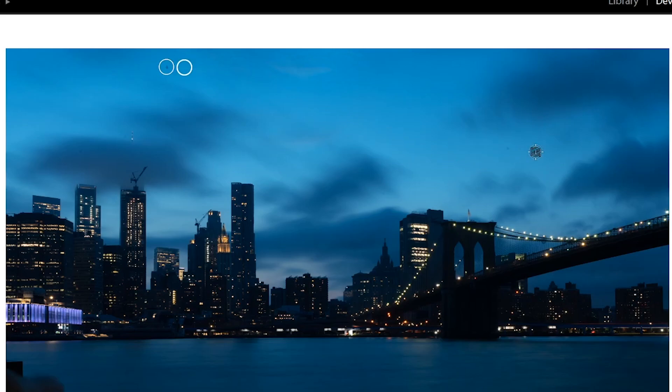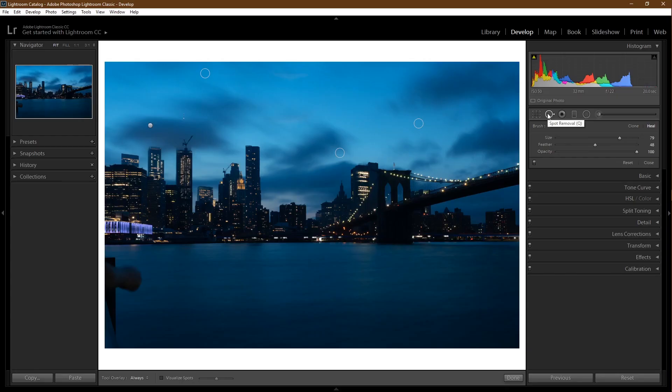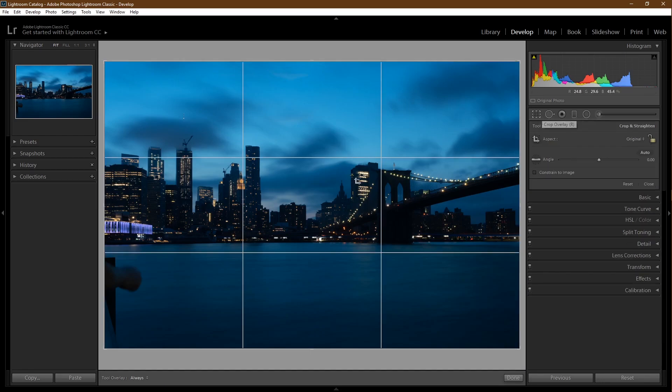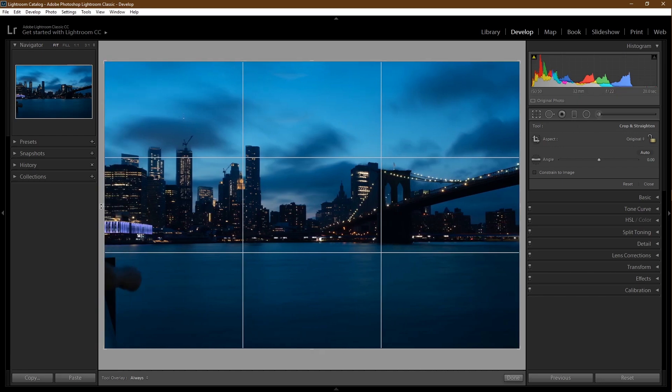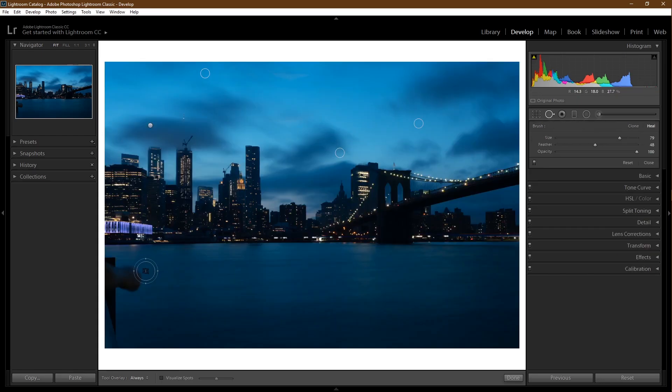Now for the big distracting railing on the bottom left, there's two ways to handle the situation. We can either crop it out and lose some of the building in the back, or we can stick with the spot removal tool and paint over it and hope for the best.